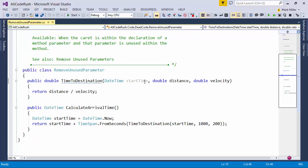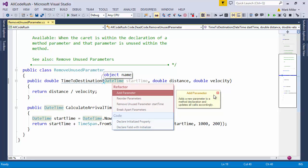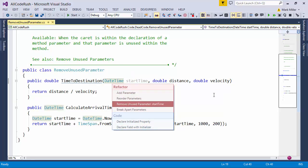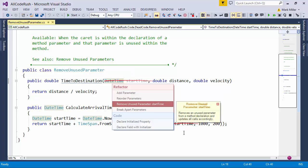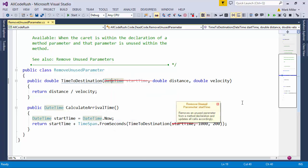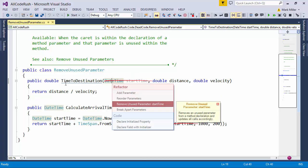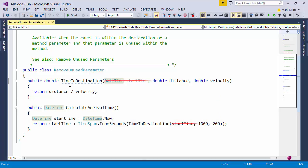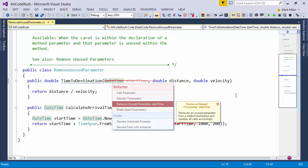Just put the caret on that parameter, hit the CodeRush key, choose RemoveUnusedParameter. Here you can see in the background the code is being updated. If I hold down the control key, I can hide that menu. You can see what the changes are going to be to the code right there.